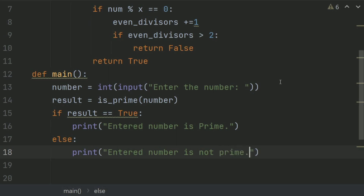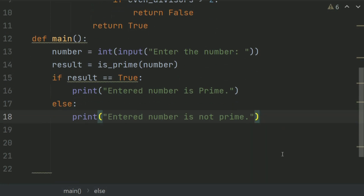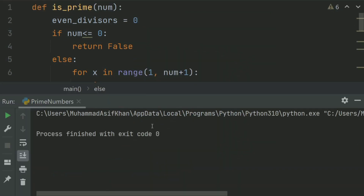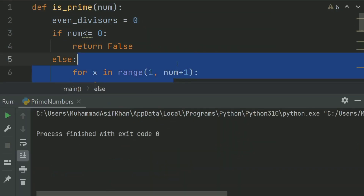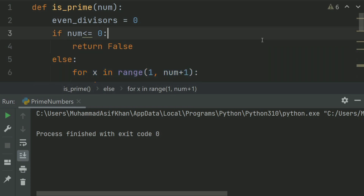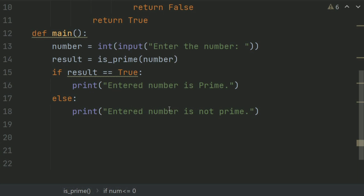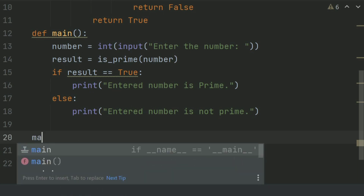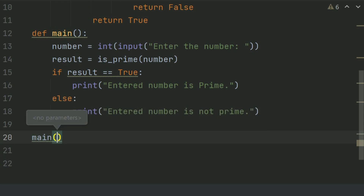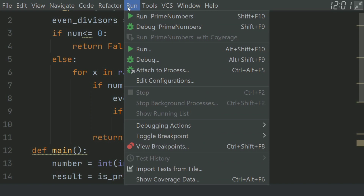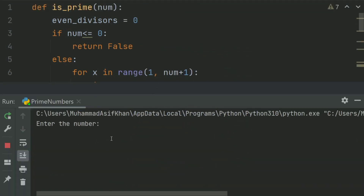Let's run the program. There is an error — we have not called the main function. Call the main function. Now run it again.